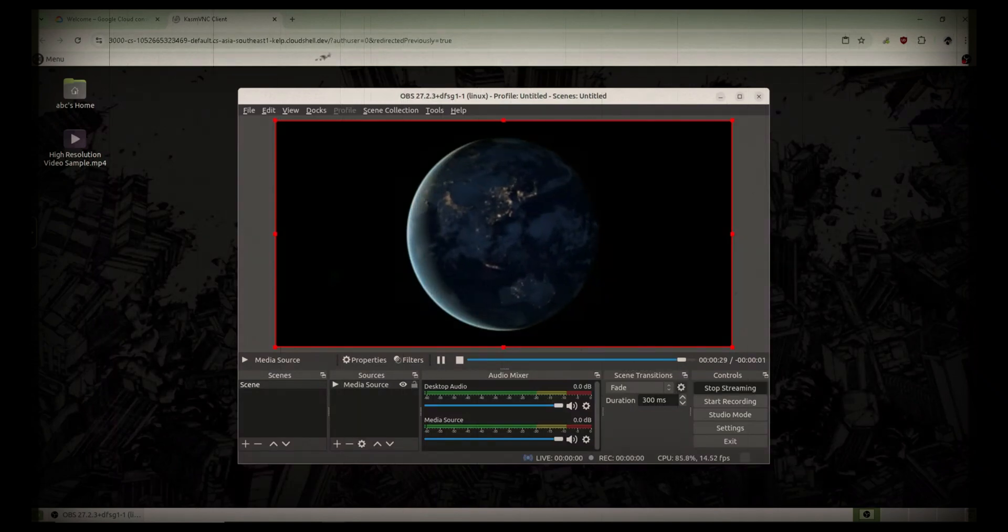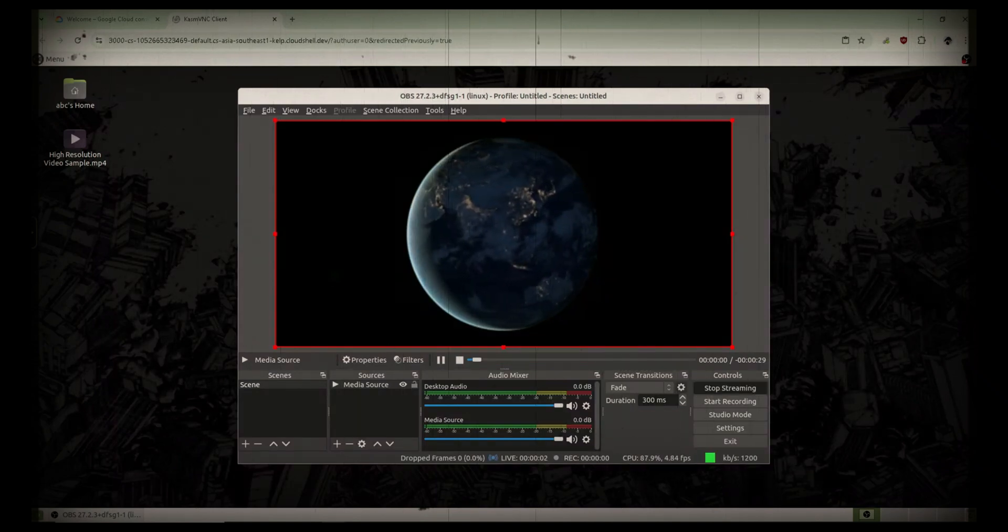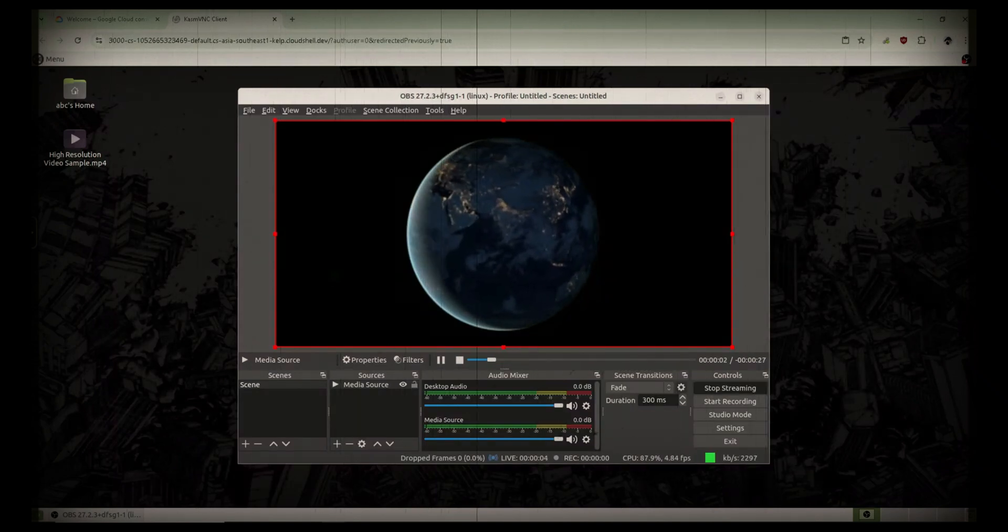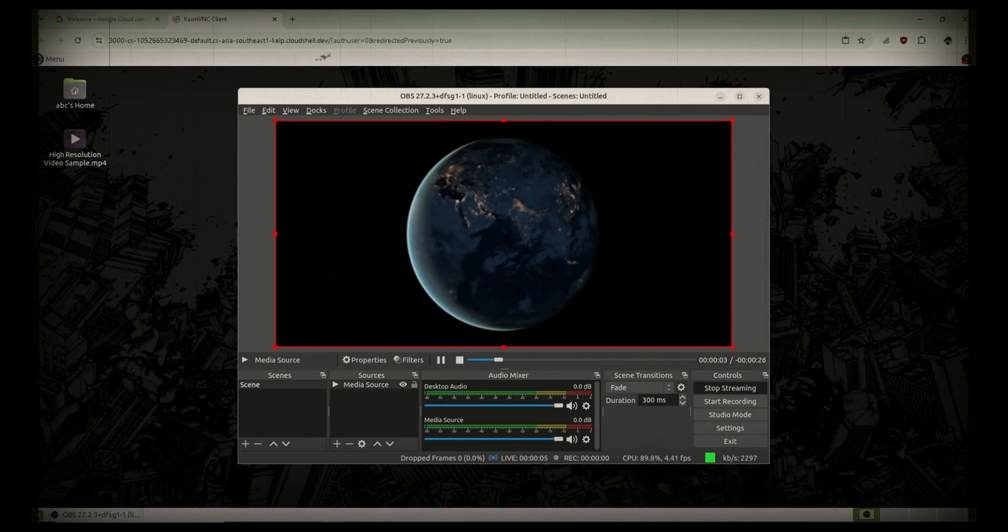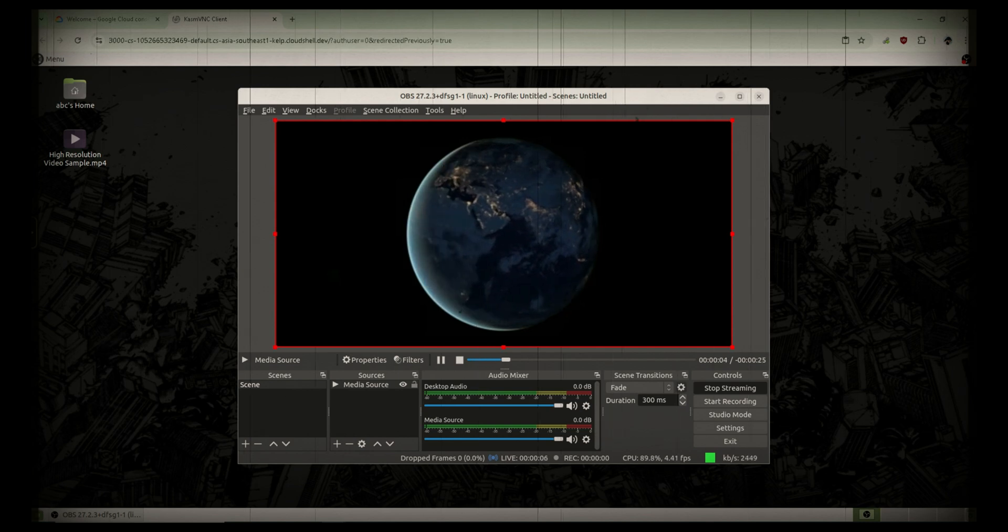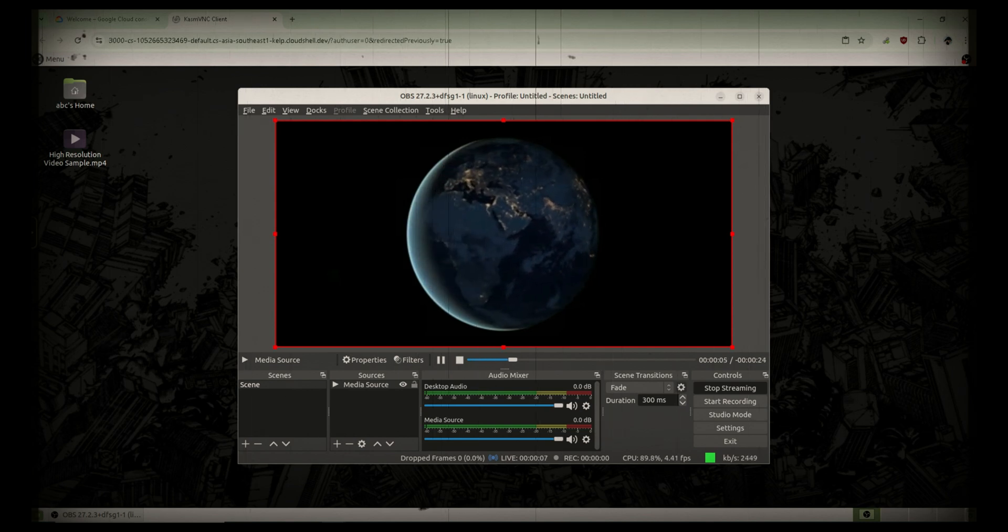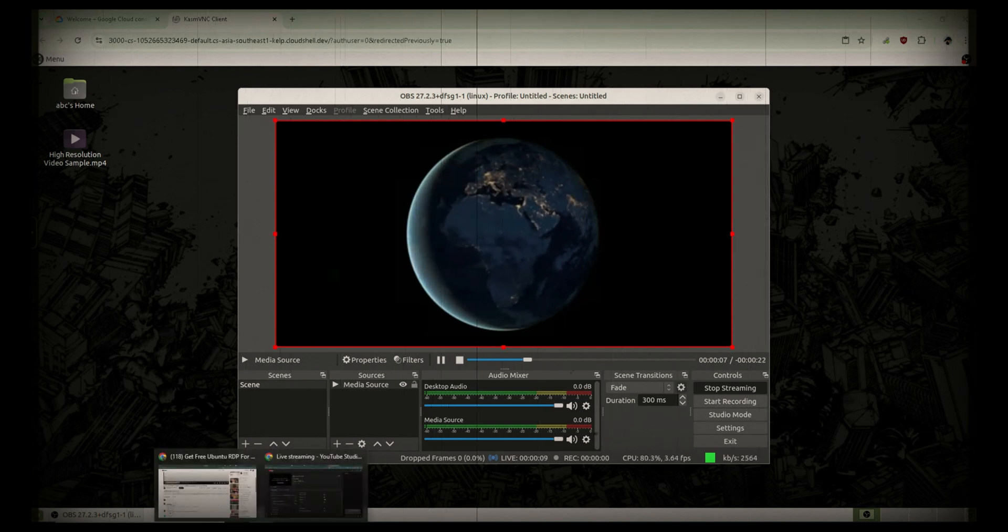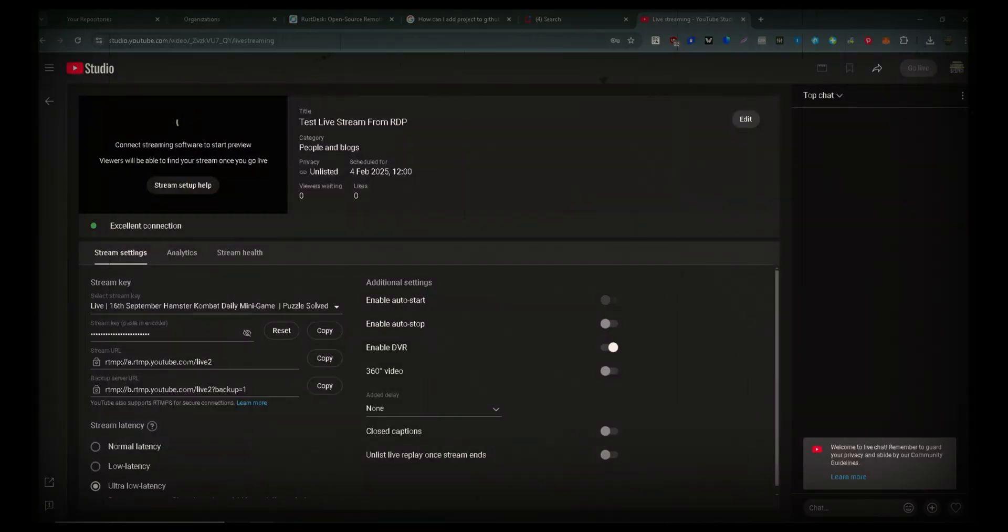Hey everyone, welcome back to Tech Byte Hub. Today I have an exciting tutorial for you. If you have ever wanted to stream live on YouTube but don't have a powerful PC, don't worry.